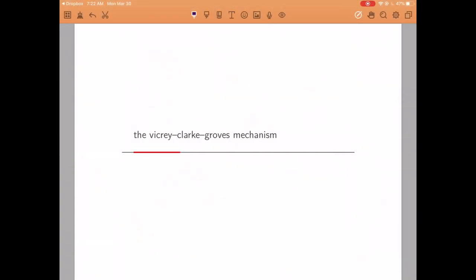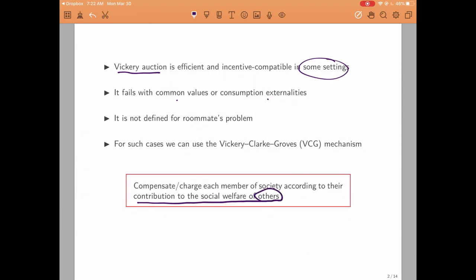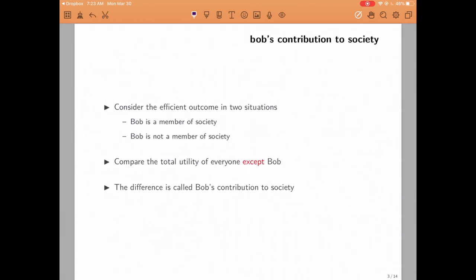Hi, welcome back. Today we are going to study an extremely important mechanism known as the Vickrey-Clarke-Groves mechanism, or VCG for short. This mechanism is a generalization of the Vickrey auction. We know that the Vickrey auction was efficient and incentive compatible in some settings, but it didn't work well in others. In the roommate's dilemma that we studied before in this class, it is not even well defined. For such cases we can use the VCG mechanism, which is based on the idea of asking each individual to pay or be compensated depending on how much they contribute to society in a specific sense that we will define ahead.